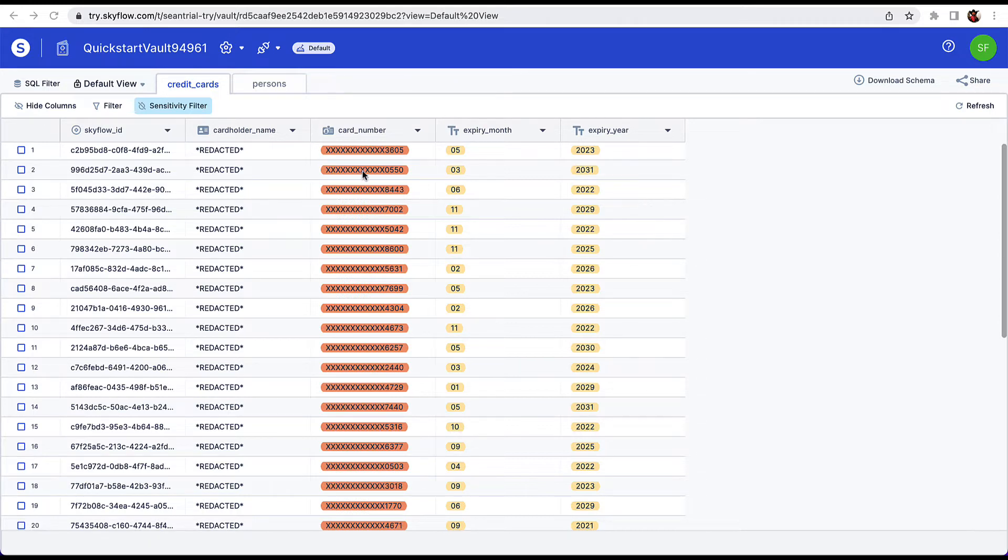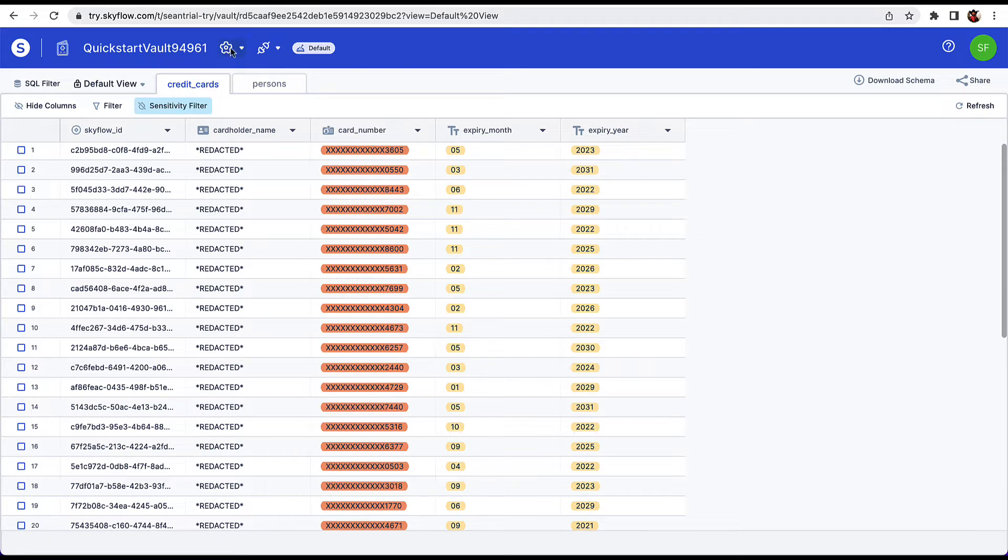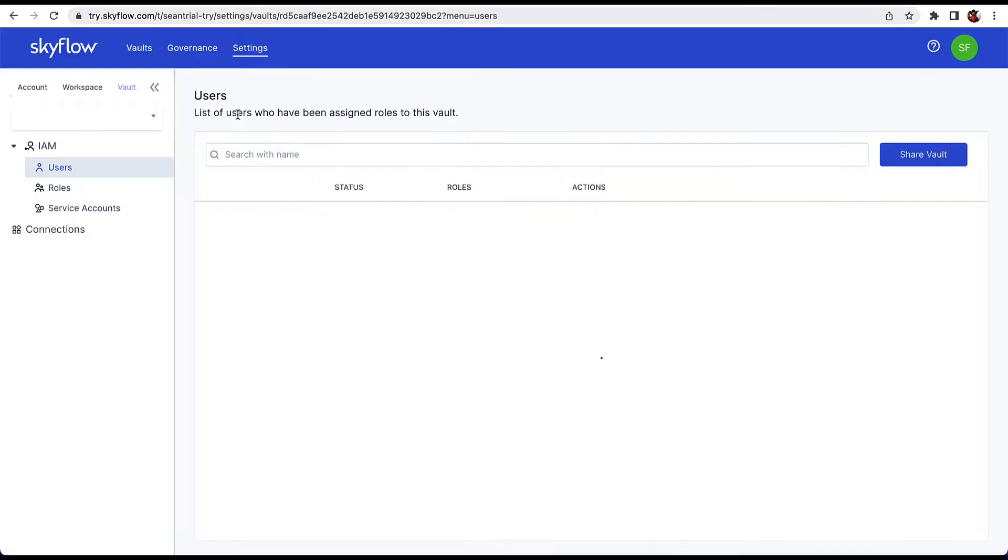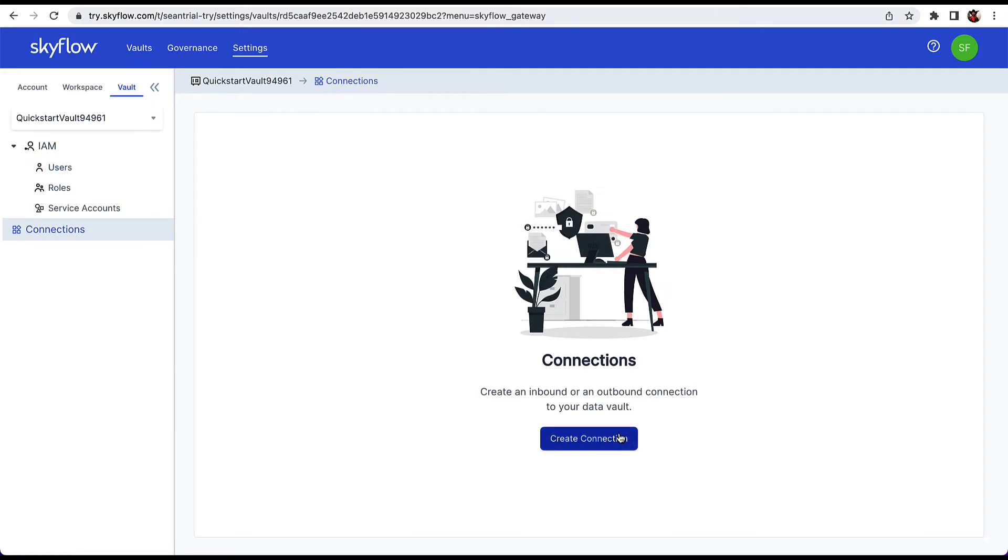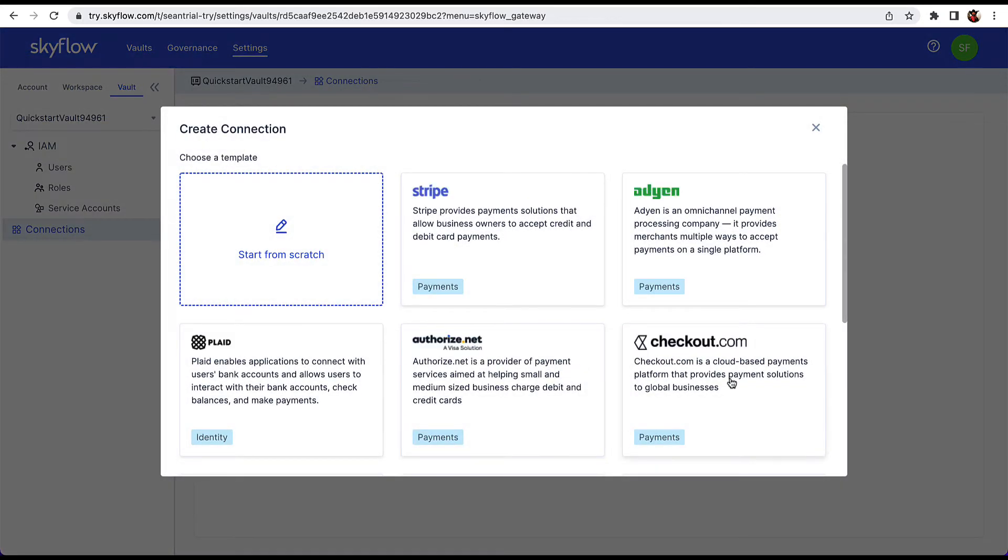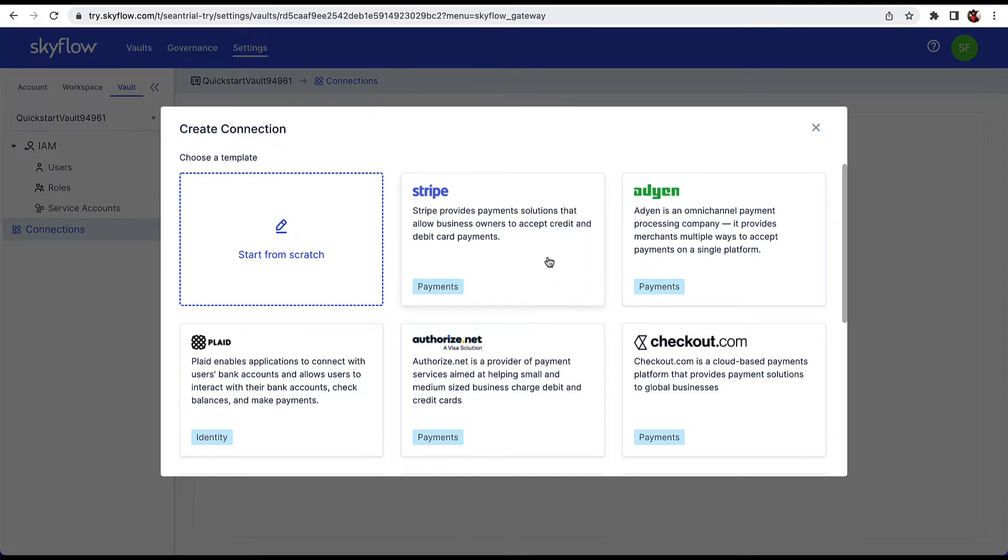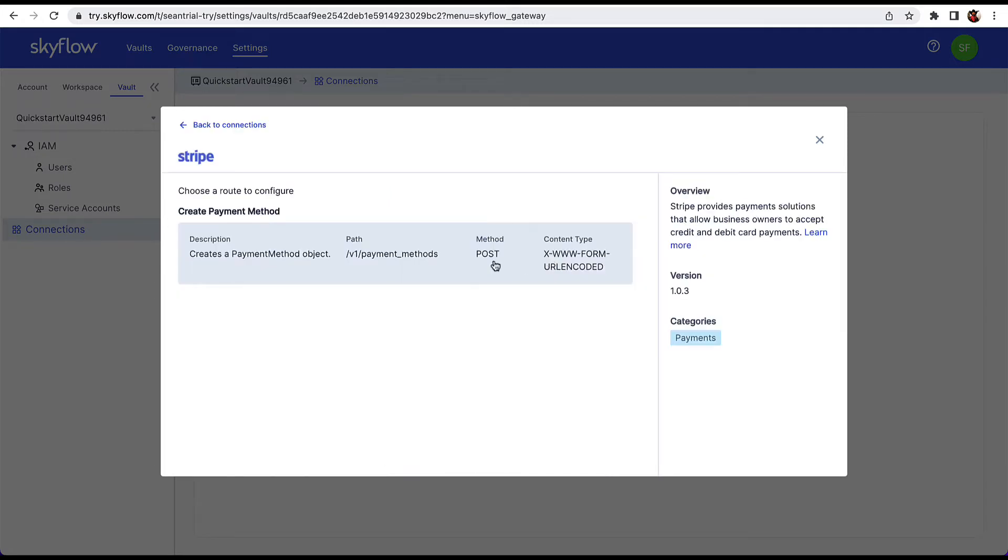From the data vault view in Skyflow Studio, click on the gear icon at the top and then go to Edit Settings. Click the Connections option and then click Create Connection. A modal opens showing the different connection options. You can create a connection from scratch to pass data from your vault to any third-party API, but for Stripe, we have a built-in connection available. So go ahead and click on Stripe.